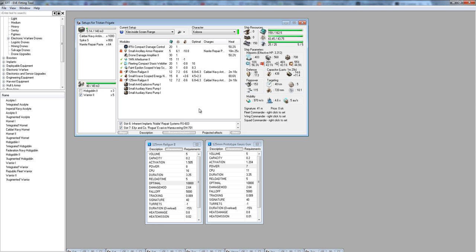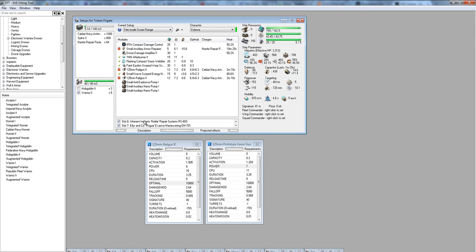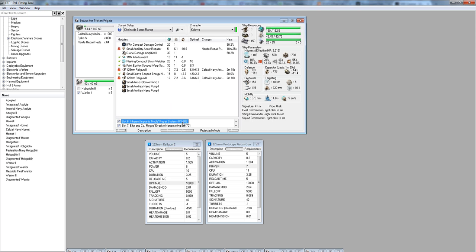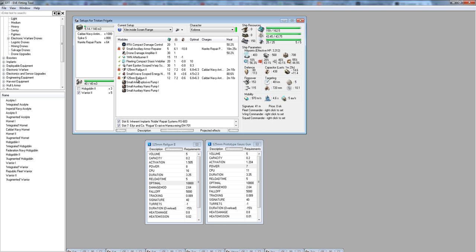For implants, I like to keep it really cheap. You're in a Tech 1 frigate. You don't want to spend a bunch of money on implants. So what I typically go with is implants that are less than a million, two million ISK. I have an RS-603. That's usually about a million ISK. What it does is it gives you 3% more armor repair. The other option there is you could go with a SH-603, which is going to give you 3% more turret DPS.